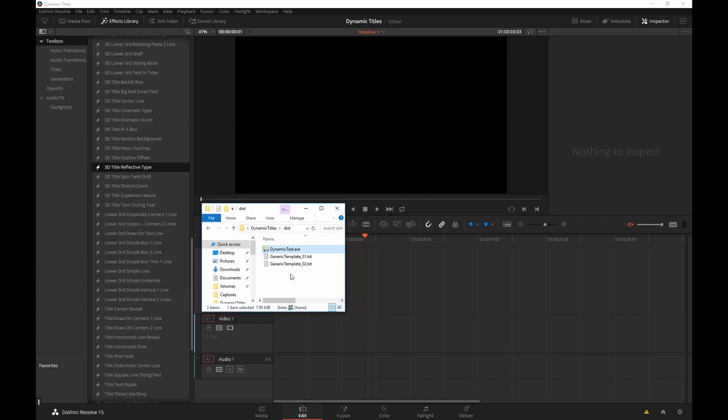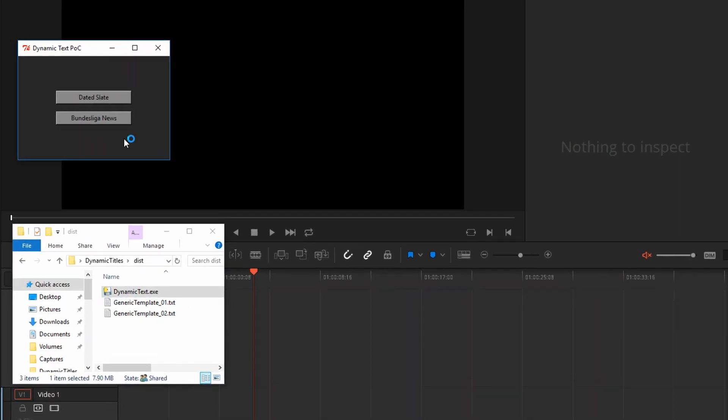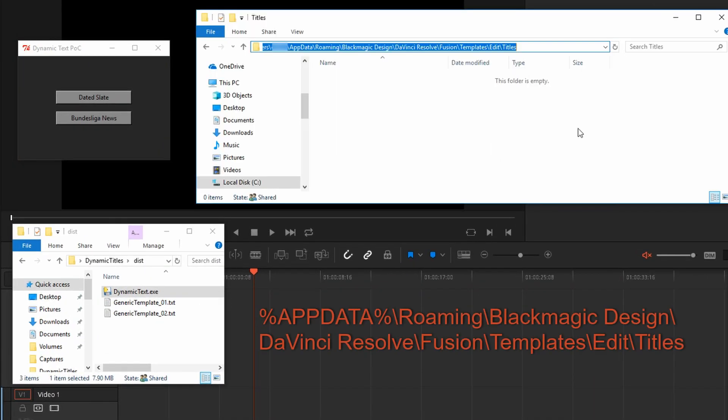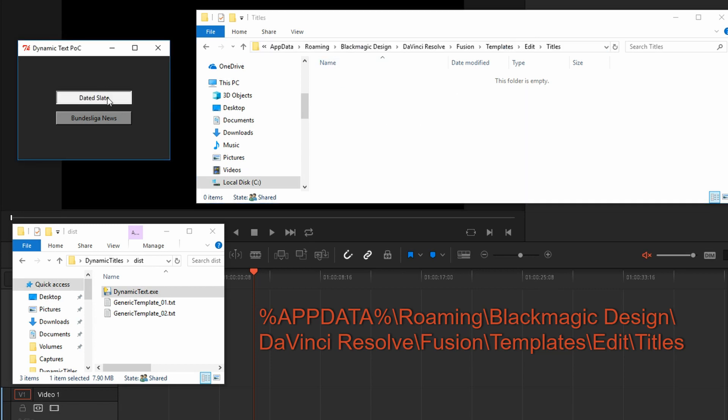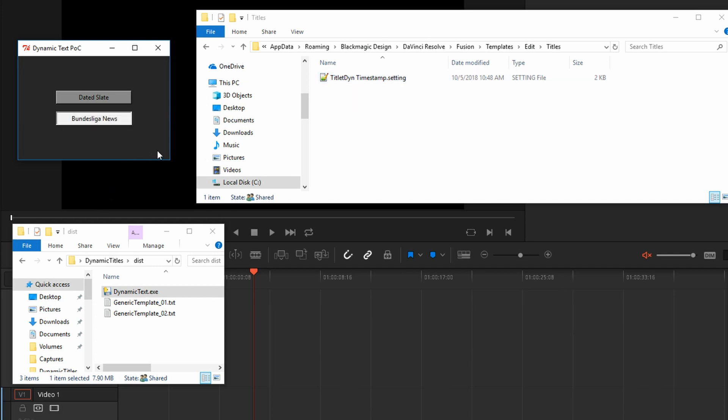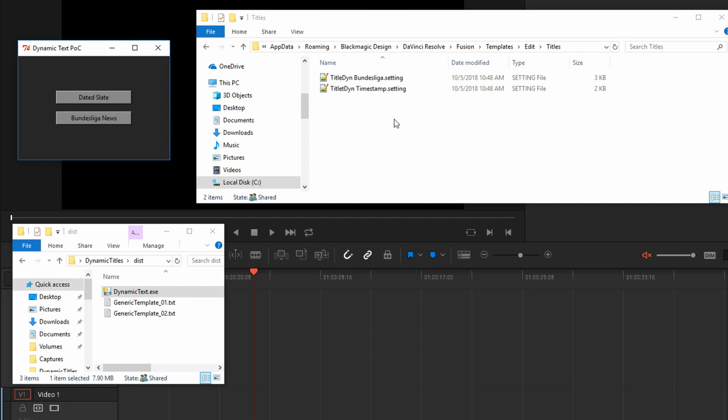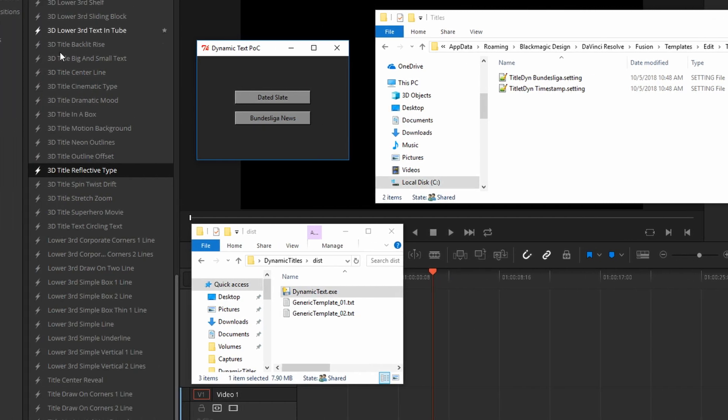I have this little proof of concept application. And this directory is the Windows path where the custom user templates live. If I click on the dated slate, it just created something in that directory. And let's click on this one. It takes a little longer because it's actually pulling something off the internet. And there it goes. So we have created two dot setting files, which are actually these types of files.